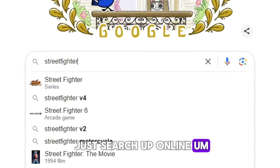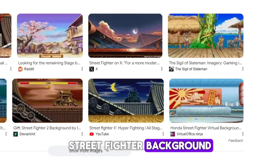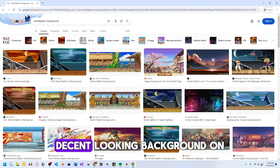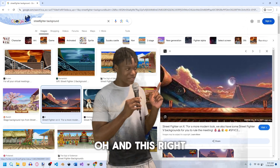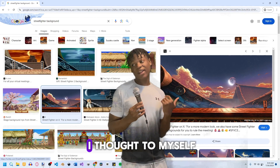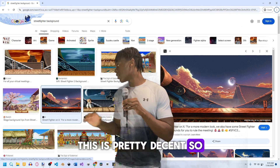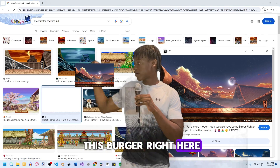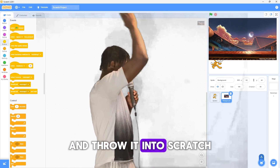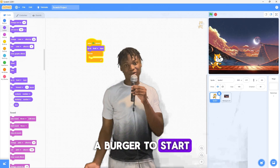The first thing I did was search online for a Street Fighter background. I found a decent-looking one, and I thought to myself this is pretty decent, so I took this background and threw it into Scratch. Now we've got a background to start working with.